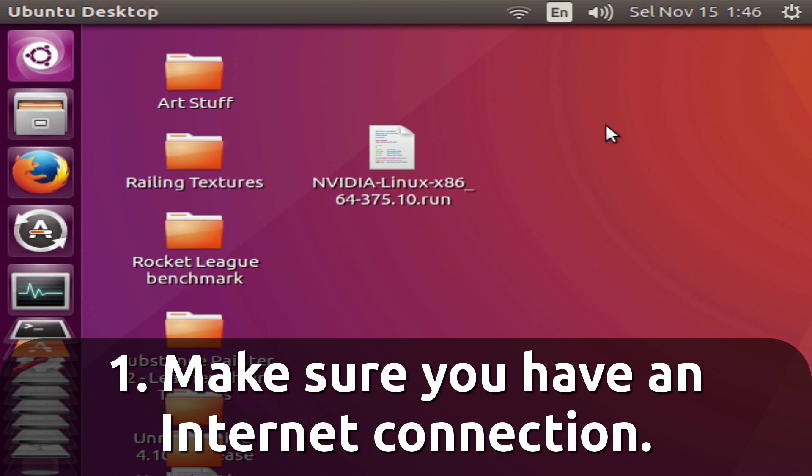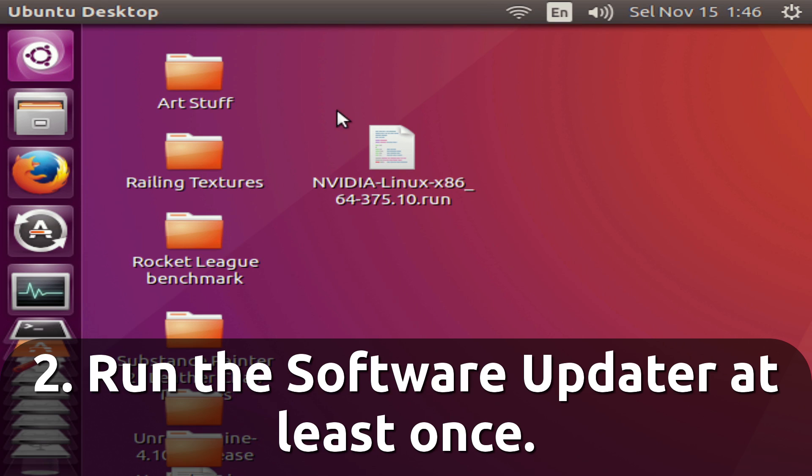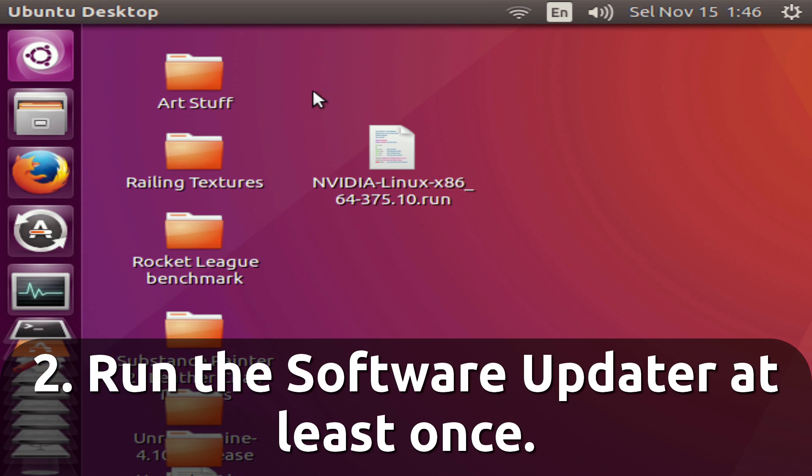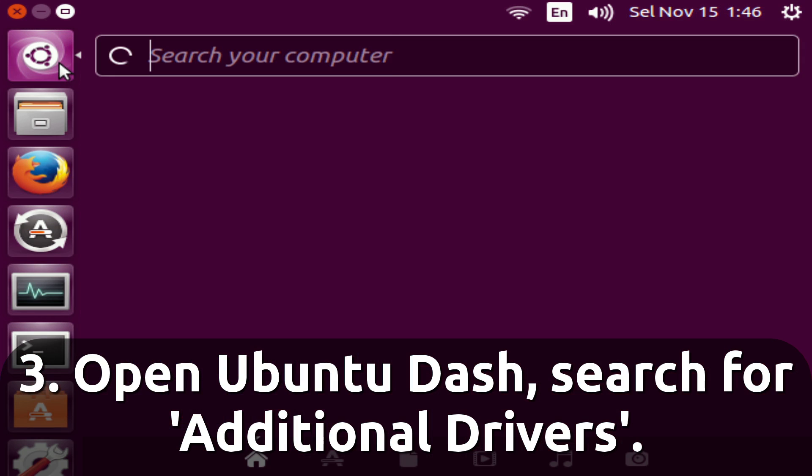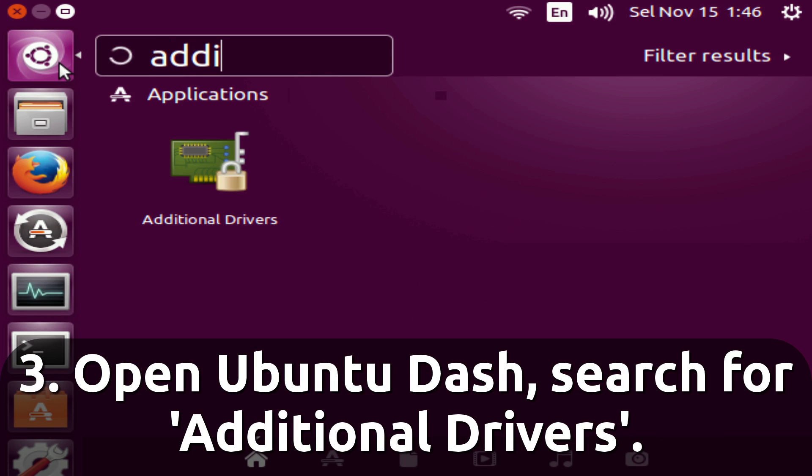So first, make sure you have an internet connection, and second, make sure that you've run the Ubuntu software updater at least once. Now you'll want to head to the Ubuntu dash and search for additional drivers.